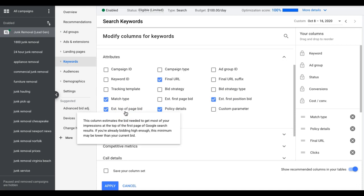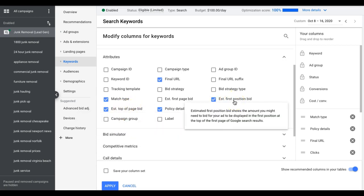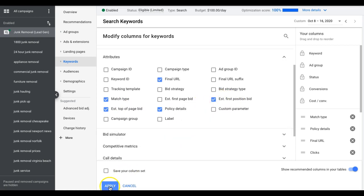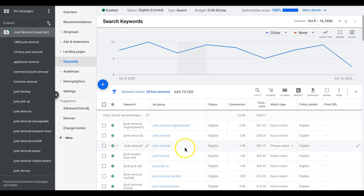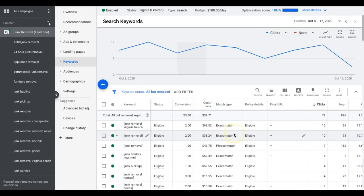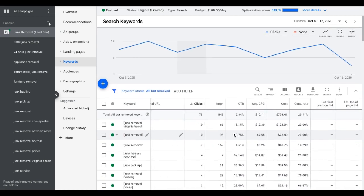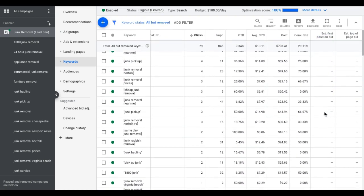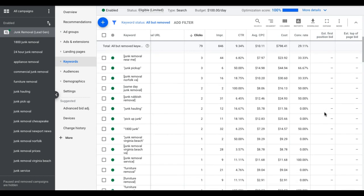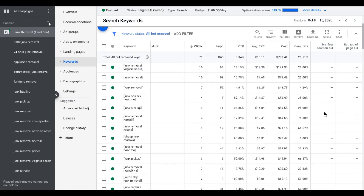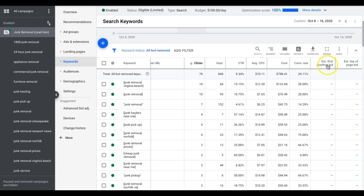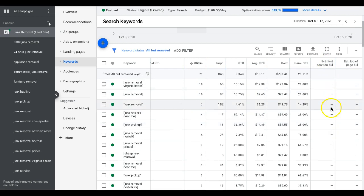This one is just good to kind of get a gauge of what Google's trying to charge people because this could be wildly different from top of the page. So top of the page, there's obviously four ad spots for any given keyword. When you're searching Google, there's four ad spots. So this is saying what it's going to cost you to bid to get into one of those four spots. This one's going to tell you what it costs to become the number one spot at the very top. So if we hit apply and we'll scroll over here, didn't populate yet.